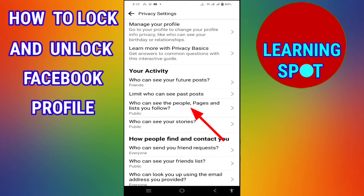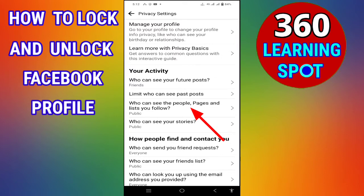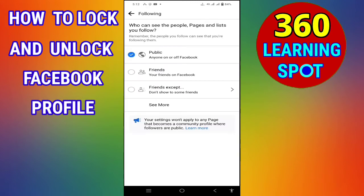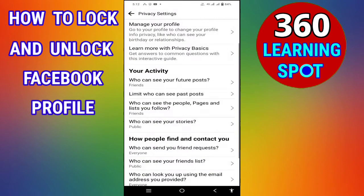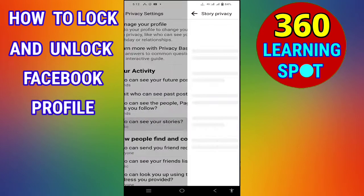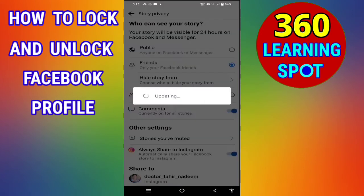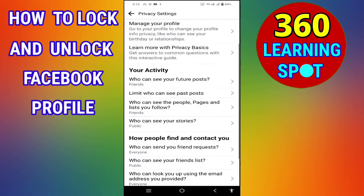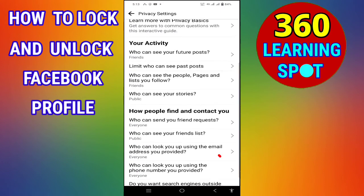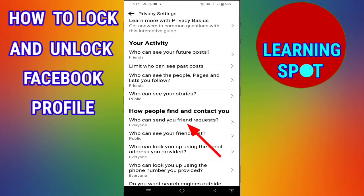Under the same heading, the third option is 'Who can see the people, pages, and lists you follow?' Click on it and select Friends, then go back. Next, 'Who can see your stories?' — again select Friends, then go back.